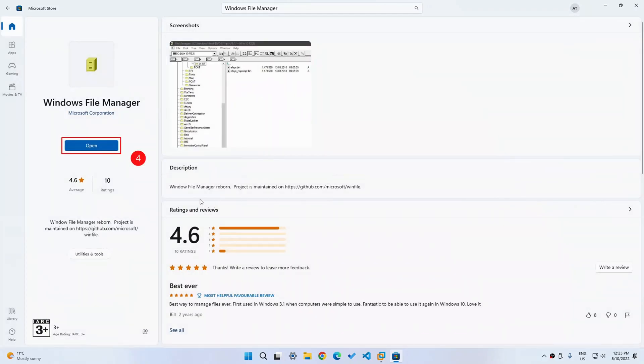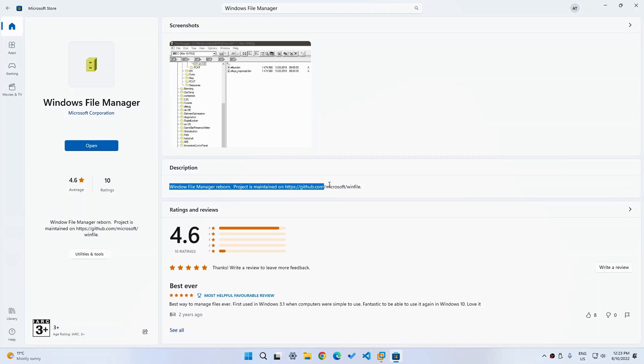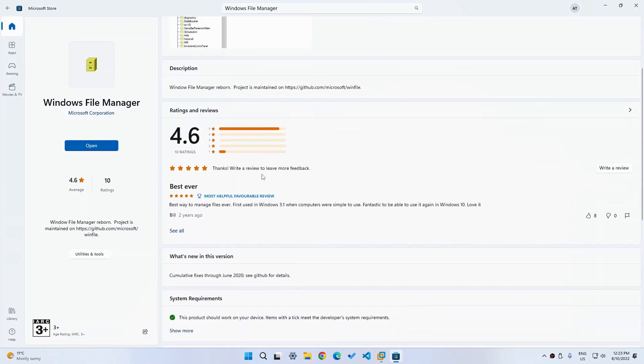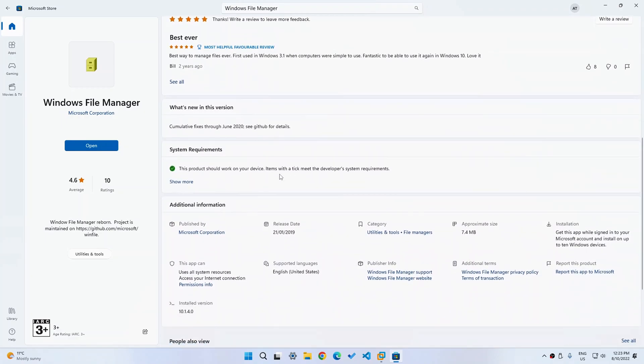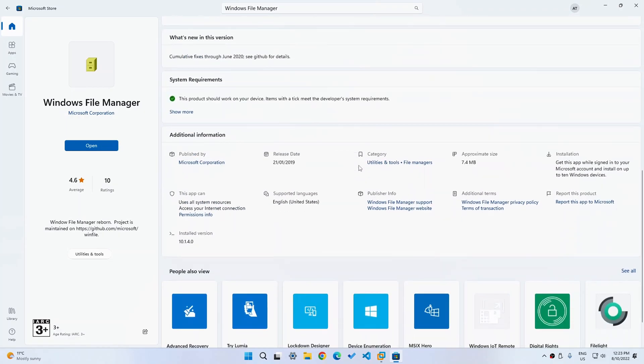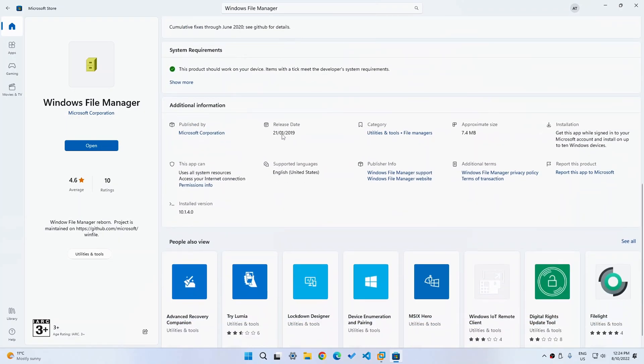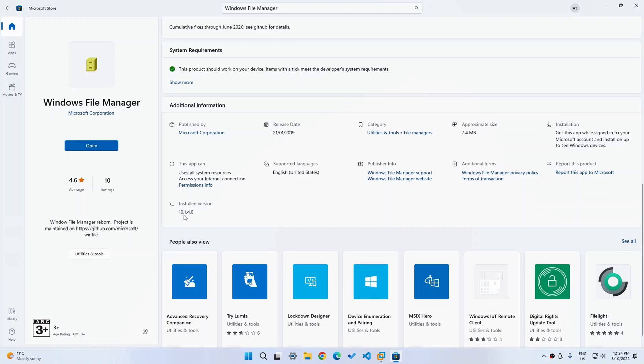So it says over here that Windows file manager reborn project is maintained on GitHub and there are only 10 reviews. Most of them are good. And it says that it should work on Windows 10 and 11. It was published in 2019, which is three years ago at the time I'm making. And the size is 7.4 megabytes. And the version is 10.1.4.0.